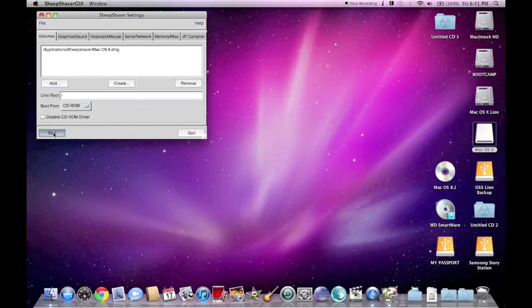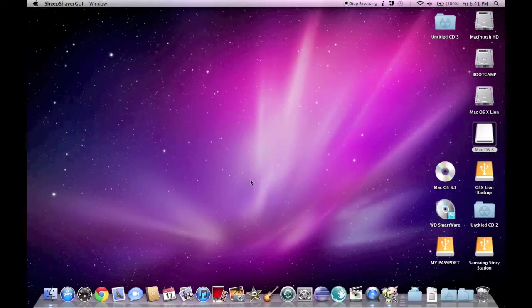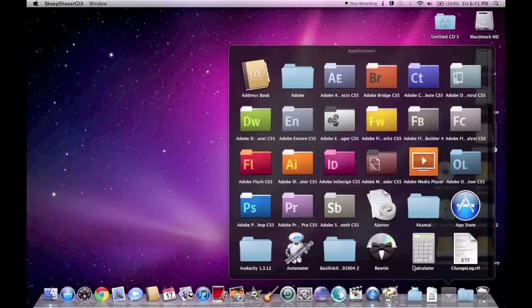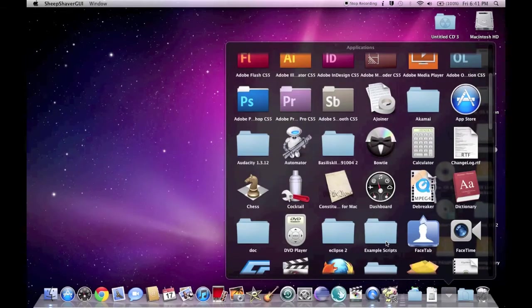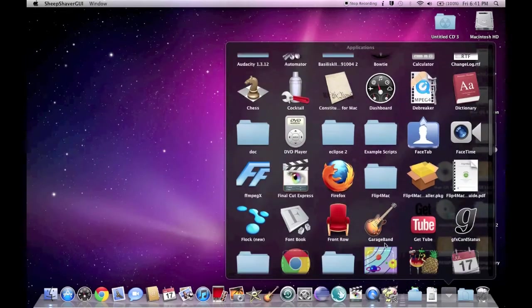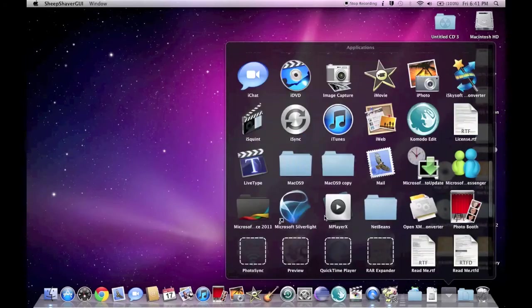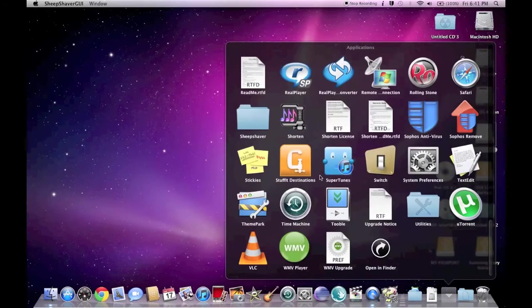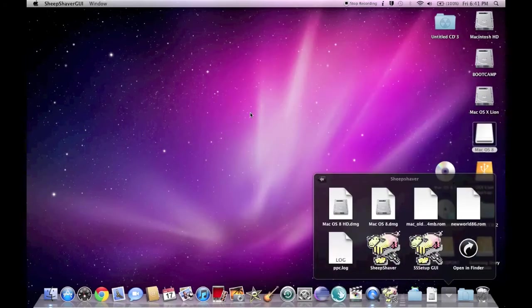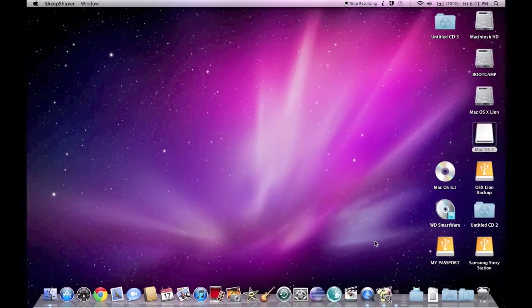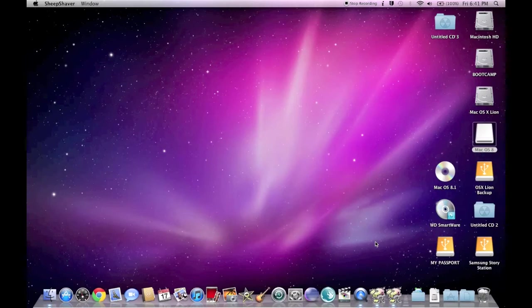So you can see it's booting from the CD-ROM and I already do have the macOS 8.1 CD-ROM in the disk drive. Now I'm actually going into the Sheep Shaver emulator itself.